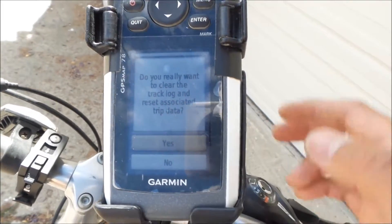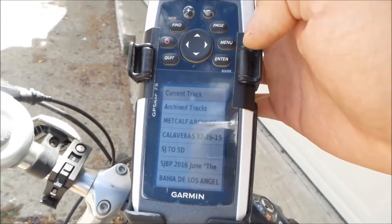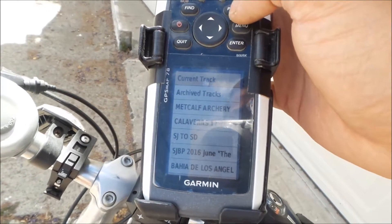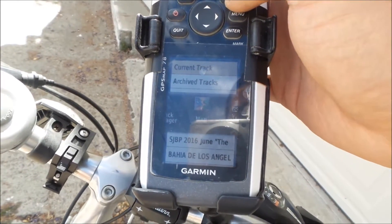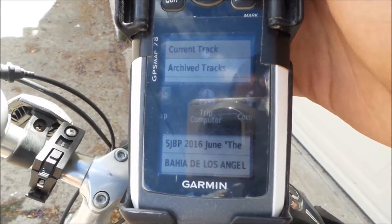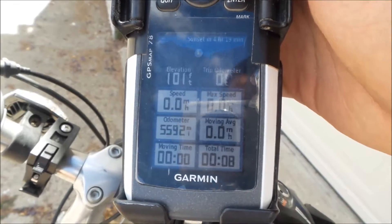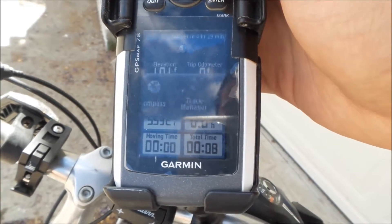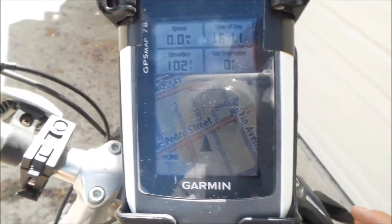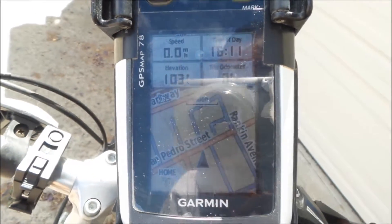What that means is it's going to clear all your tracks on your map and on your trip meter. This is the trip computer — the trip computer is zeroed now, see. And your map will be sanitized. Your little blue line will be gone.